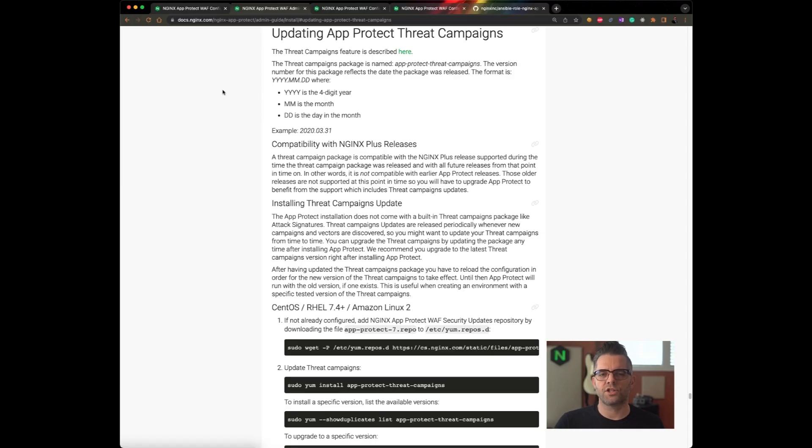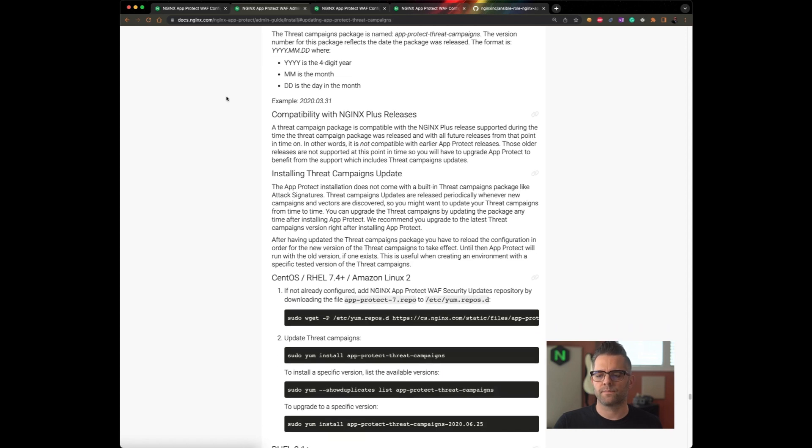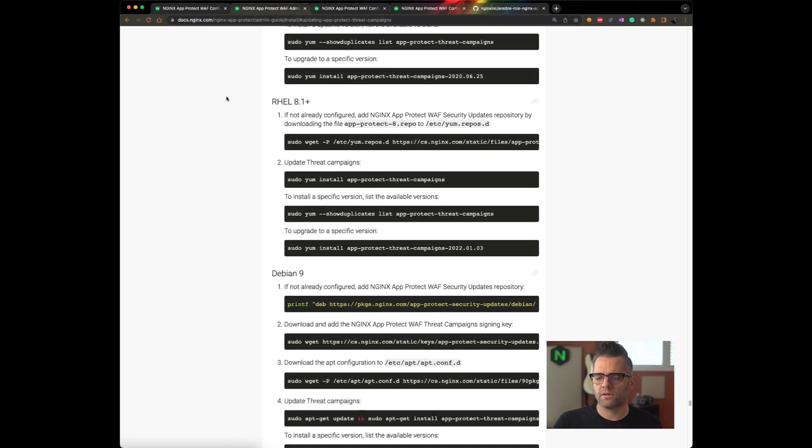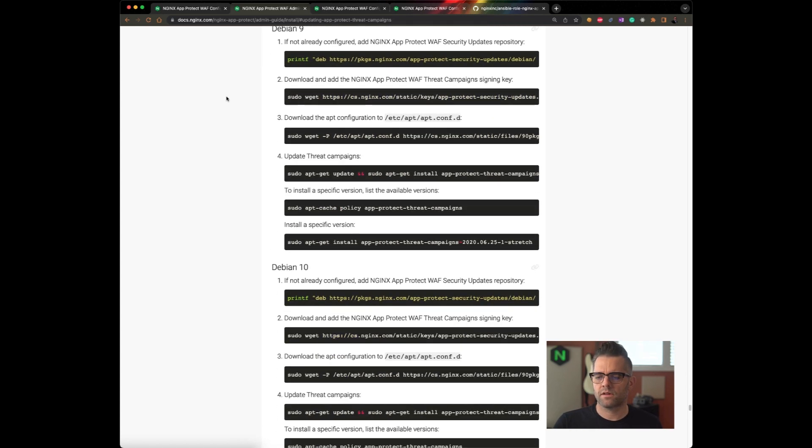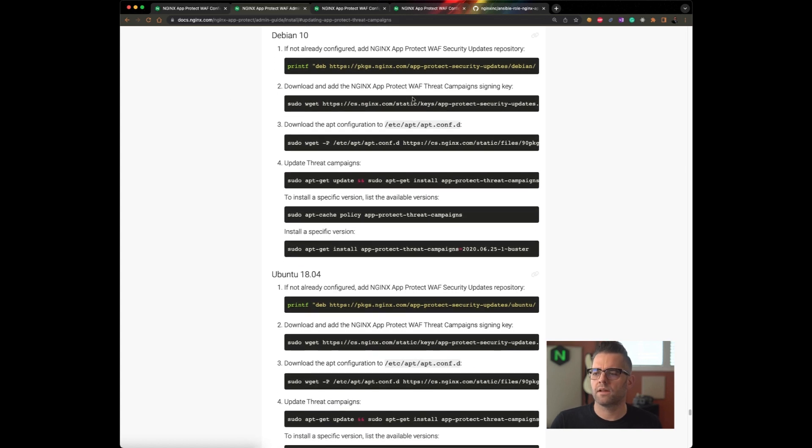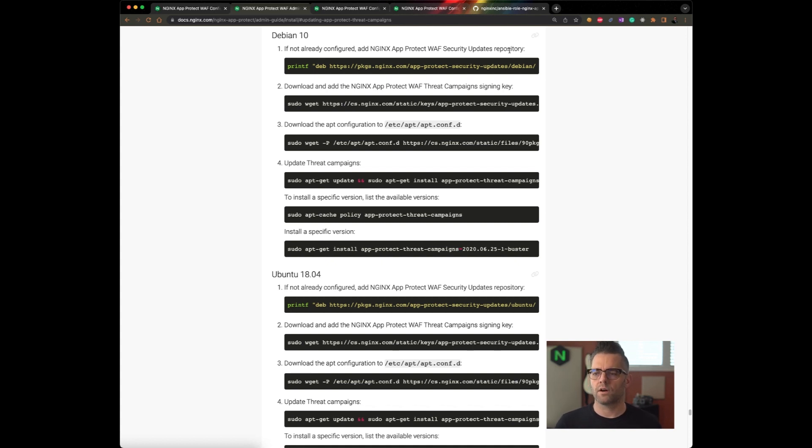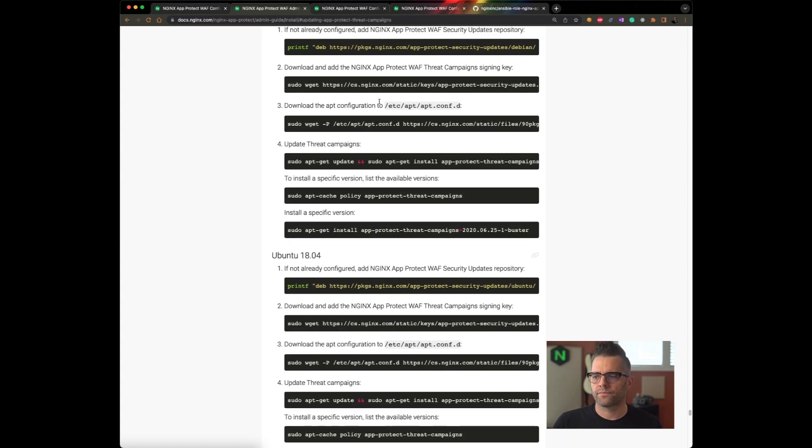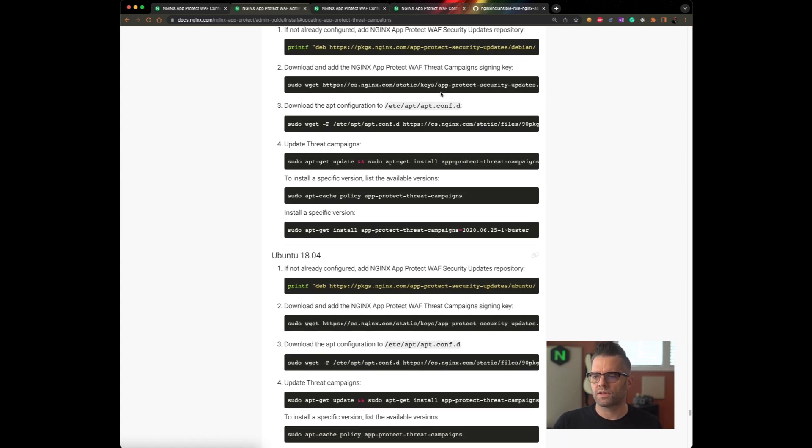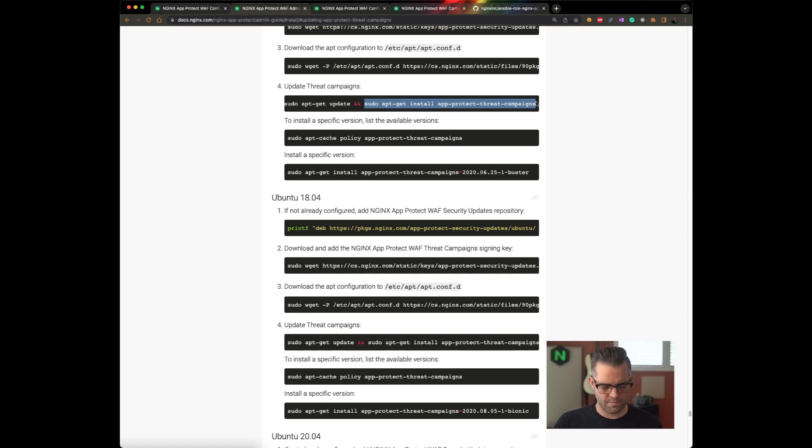So back to docs.nginex.com in our installation guide, there's an updating AppProtect Threat Campaigns section. The procedure is very similar to updating attack signature packages. So we're going to scroll down to our operating system. We are using Debian 10. First step, if not already configured at Nginx AppProtect WAF Security Updates repository. Attack signatures and threat campaigns are contained in the same repository hosted by Nginx. So we have already configured that repository when we installed the signatures package. So we don't need to do that again. We don't need to install the signing key once again. We don't need the app configuration. All we need to do is install the Threat Campaigns package.